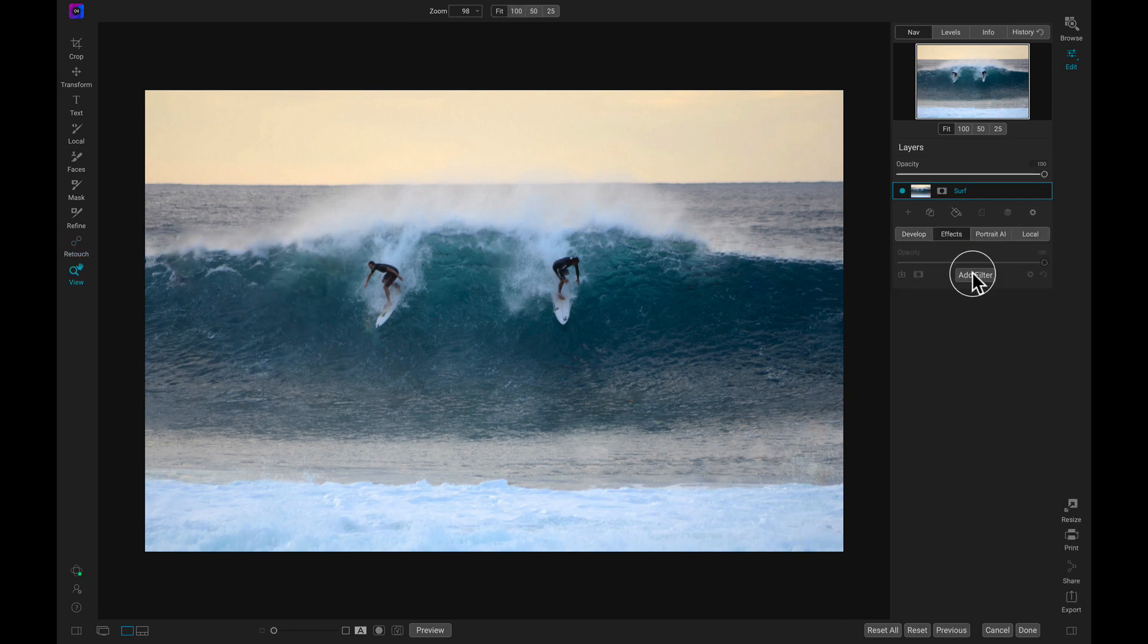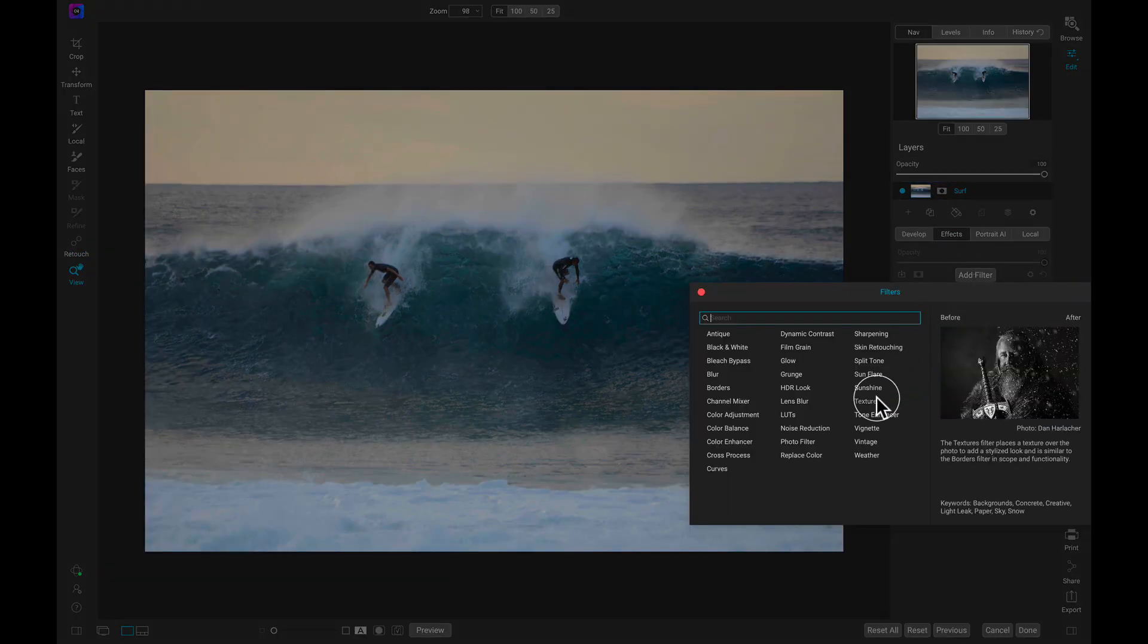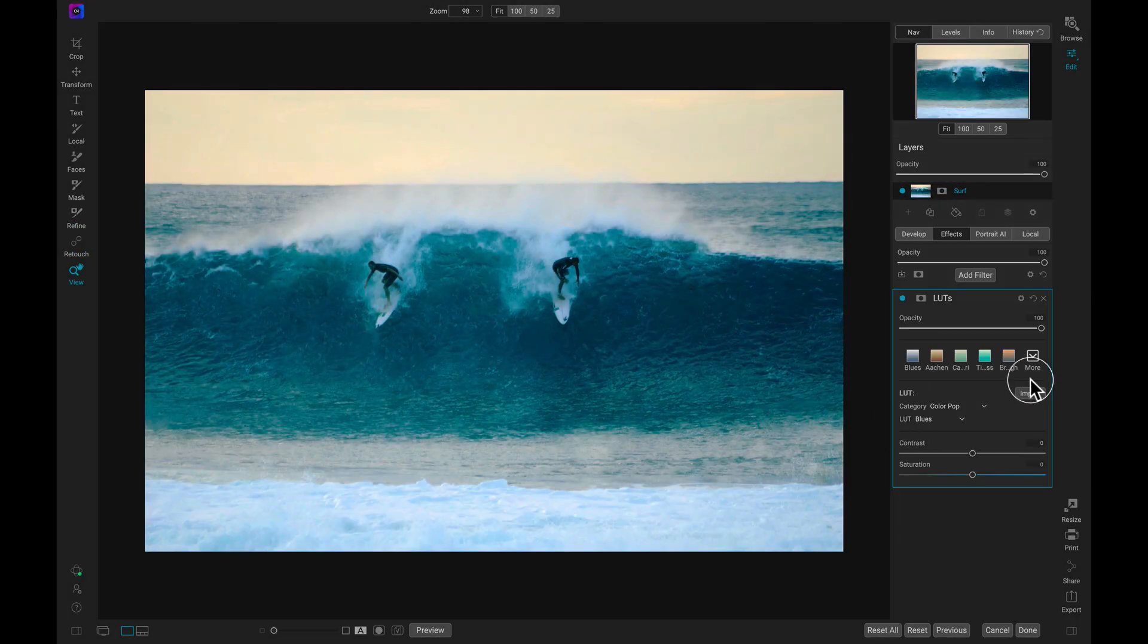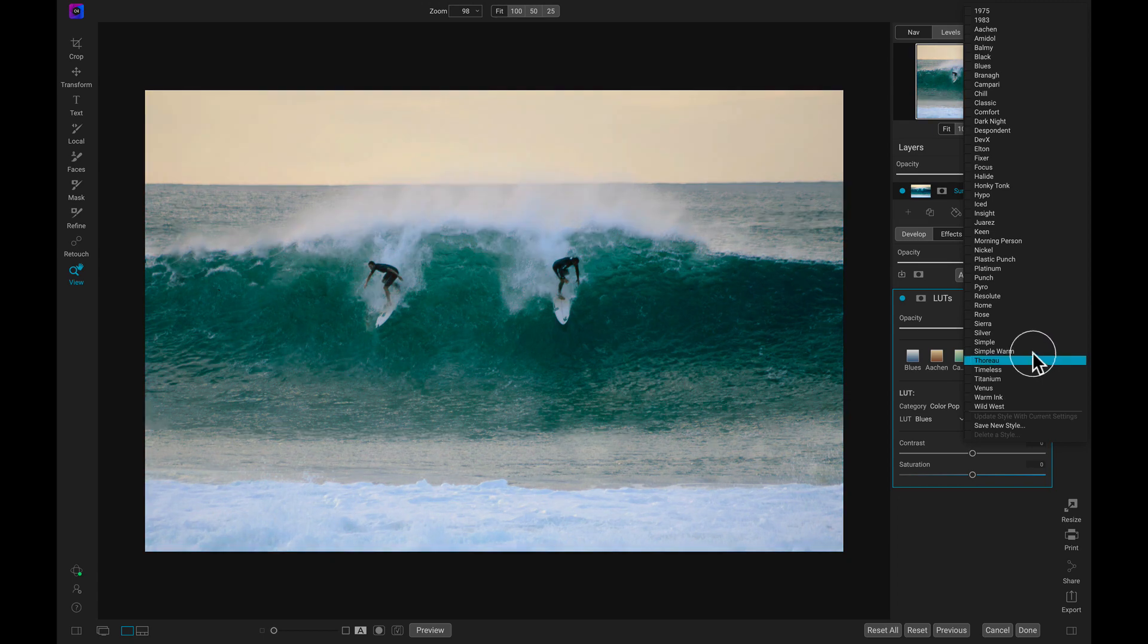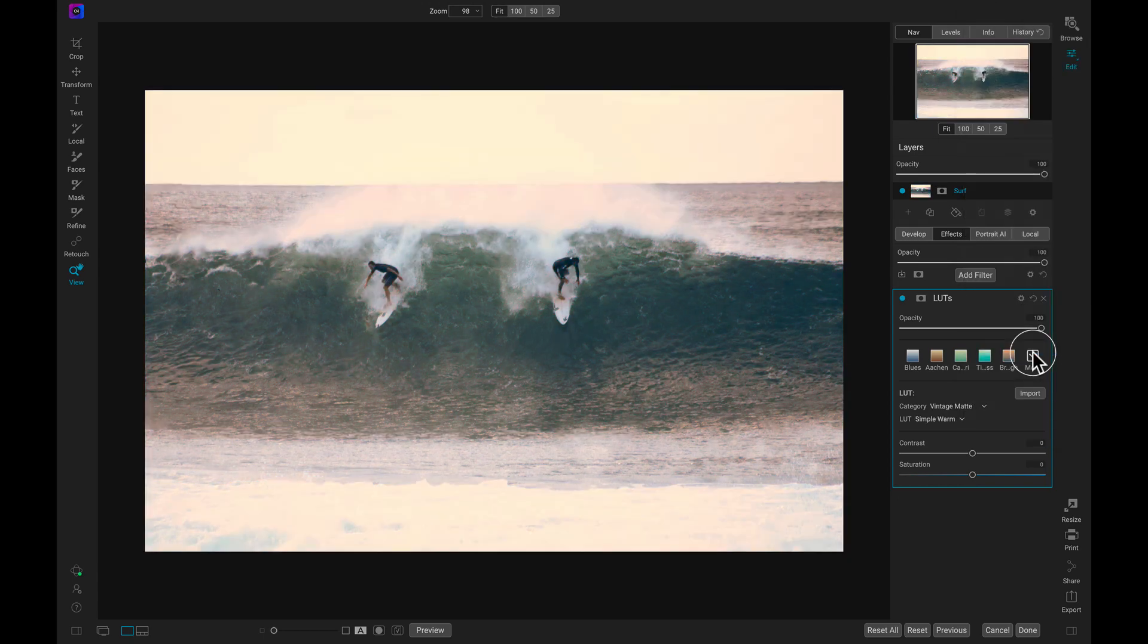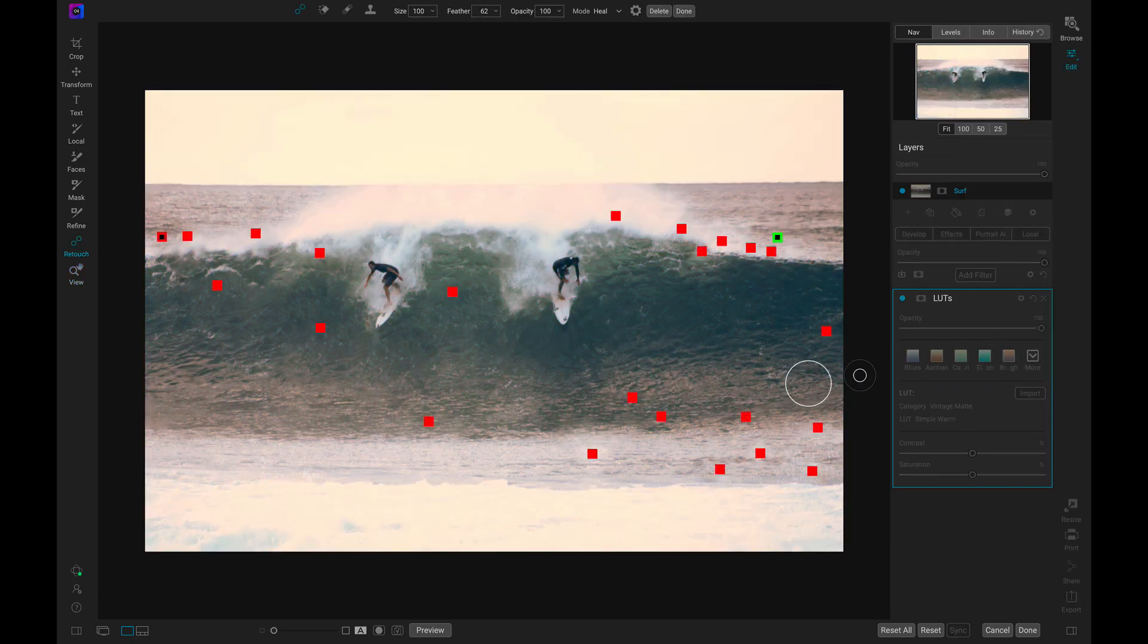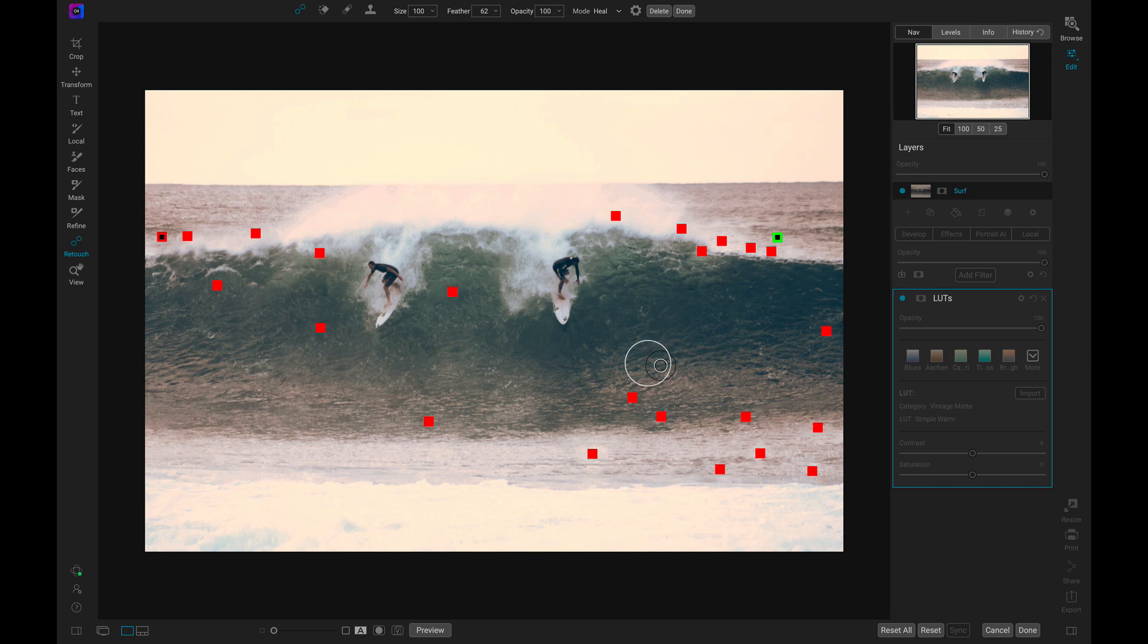Once we've completed our healing, we can continue to more distractions or move on to different tools and modifiers. Either way, all of the retouching done with the Spot Healing Brush is non-destructive and can be readjusted at any time.